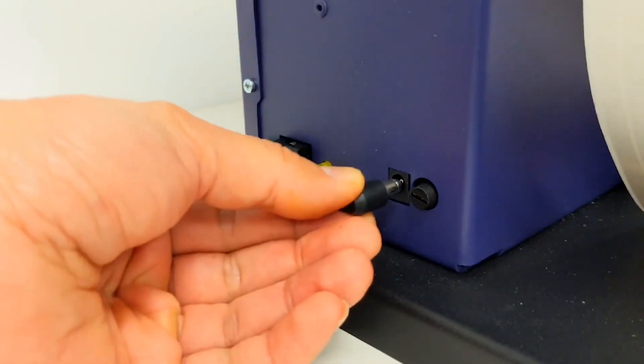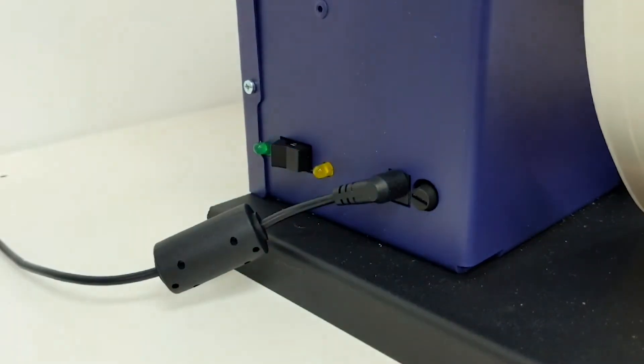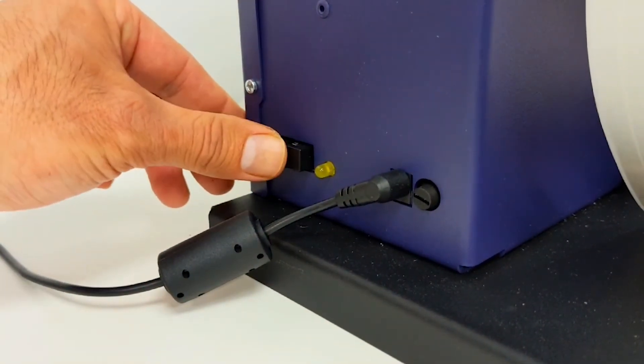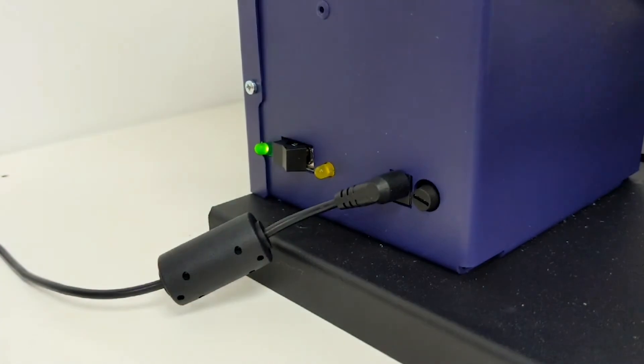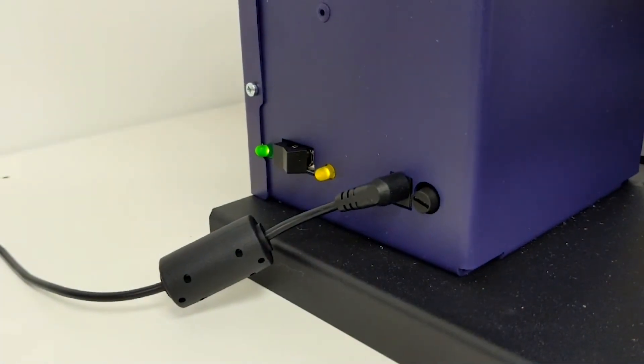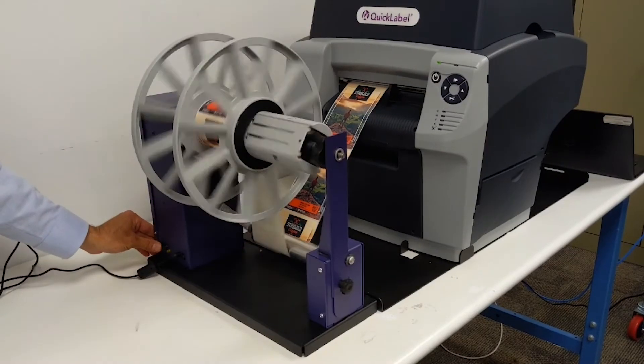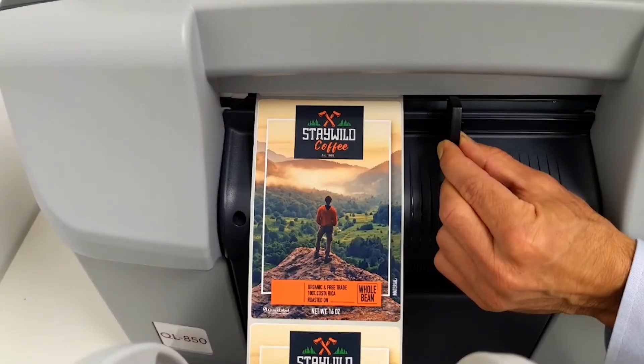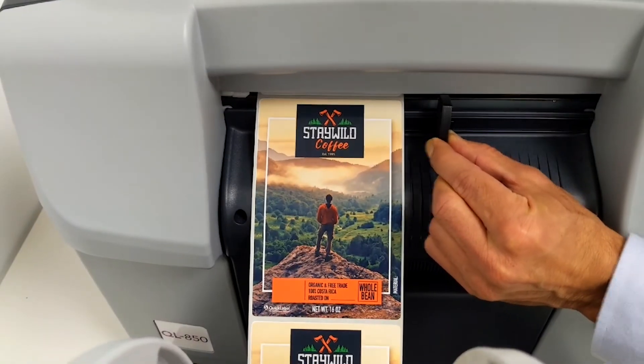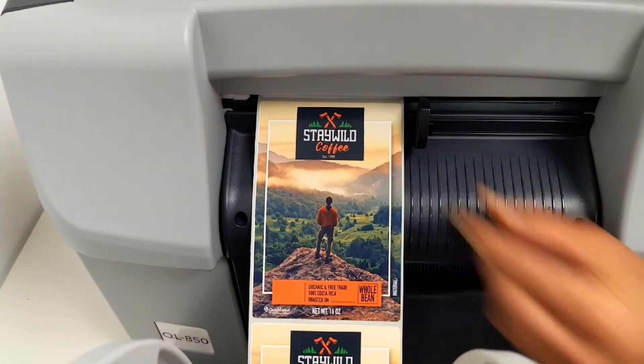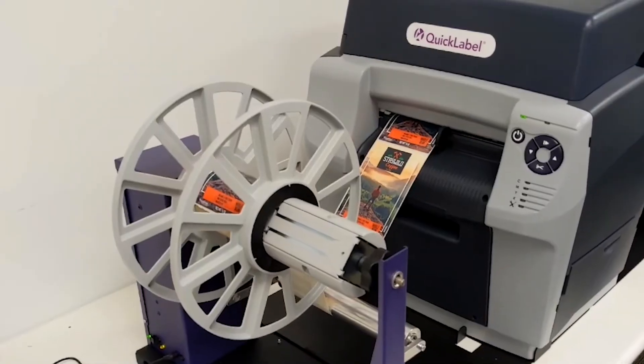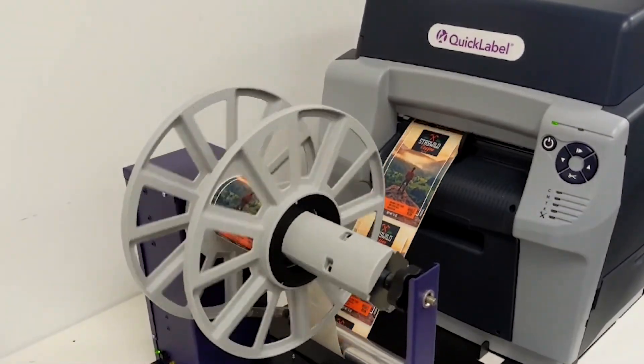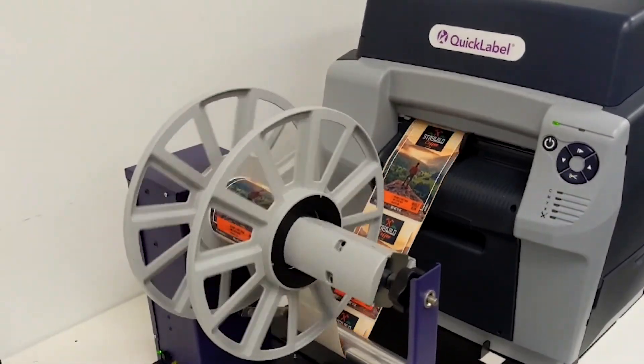Connect the power supply to the rewinder and turn it on. Adjust the media guide on your QL850 and you're ready to print. And that's it.